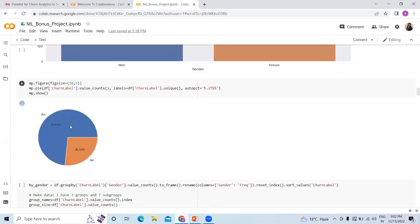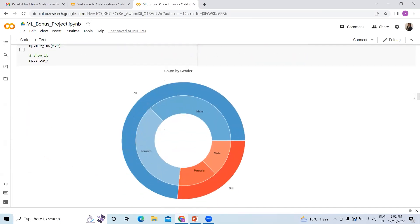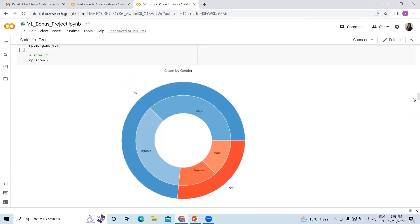This pie chart shows the distribution of yes and no churn. I'm now giving insight into how churn is distributed across gender. We can see the ratio of churn when it comes to gender — no meaning not churned, with distribution of male and female within that, and similarly for yes. It is evident that churning in terms of gender is almost the same — there is not much difference that we can extract from this dataset.